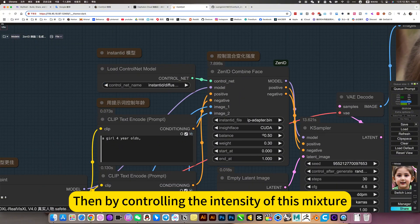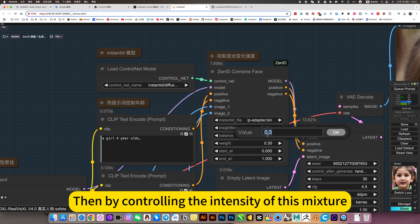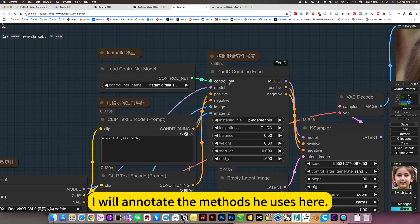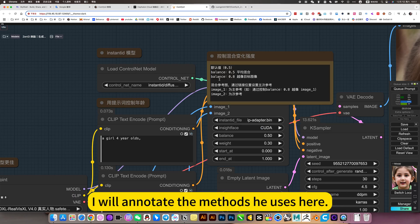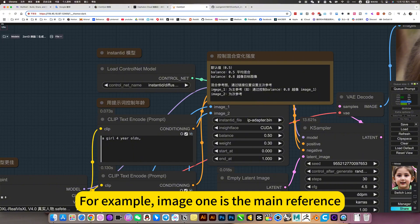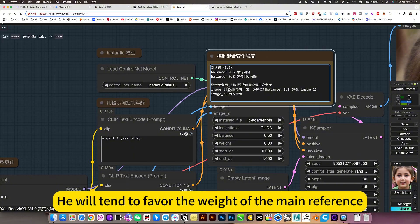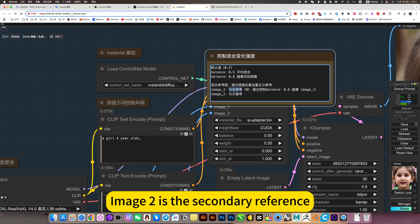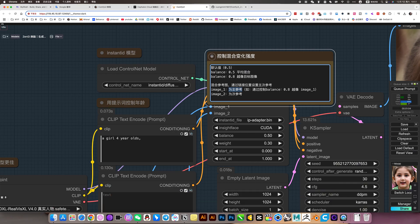Then by controlling the intensity of this mixture, I will annotate the methods he uses here. For example, image 1 is the main reference. He will tend to favor the weight of the main reference. Image 2 is the secondary reference.